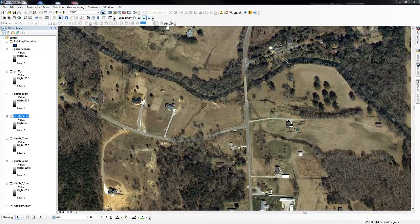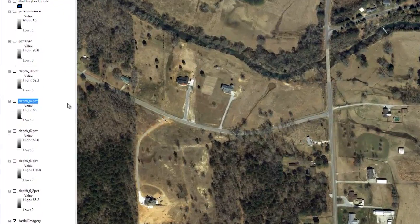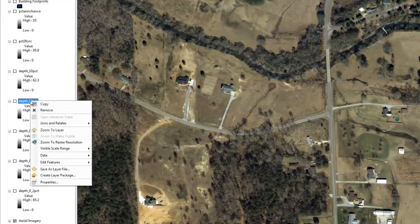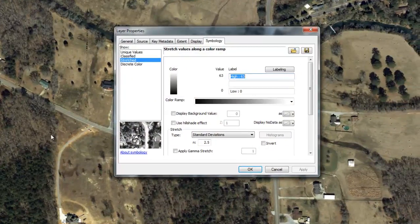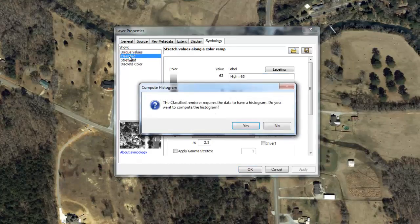We will set the symbology for one of the depth grids first. To do this, right-click on the depth grid, select Properties, and then select the Symbology tab. Click Classified. If this is the first time you have rendered the grids classified, you will be prompted to compute a histogram. Statistical information, such as a histogram, is required for raster datasets to perform geoprocessing operations. Click Yes.